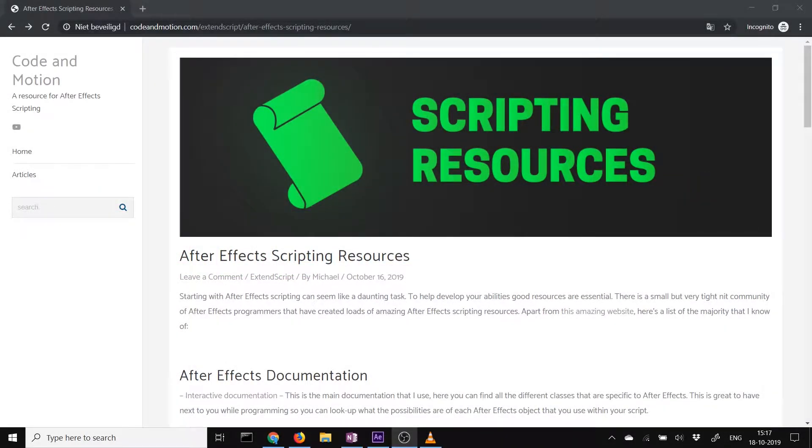Welcome to this scripting resource video on After Effects Scripting and ExtendScript. Today I want to talk about the different resources you can use while learning After Effects scripting and how to develop your skills quickly. With good resources you can learn very quickly. You can really quickly get a hang of how to use scripts, how to make scripts, and how to overcome the challenges that you face when you're making scripts.